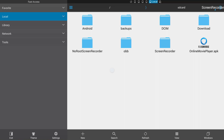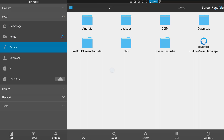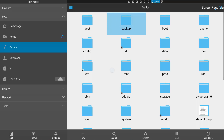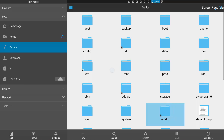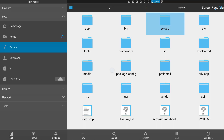In ES File Explorer you'll see a menu on the left side and folders on the right side. On the left menu, click on 'Local' and press OK. It will display another menu inside it. Then go to 'Device' and hit OK. On the right side you can see a lot of folders — from these folders go into the 'System' folder and press OK.